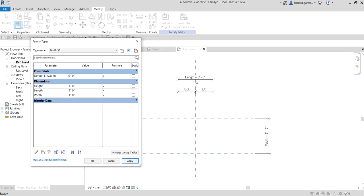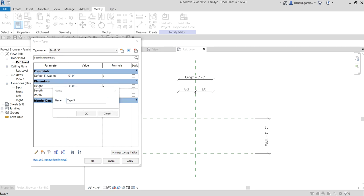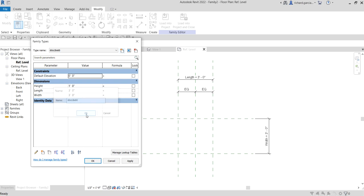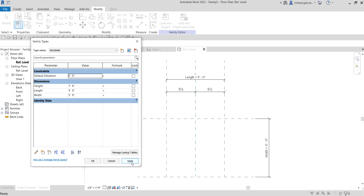You can see that our skeleton and reference planes are working properly. Let's create the last type - for example '60 by 18 by 60'. For the height, one foot six inches; length, five feet; width, five feet. Then Apply. We now have three types of family.